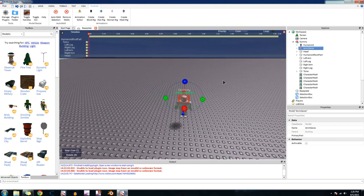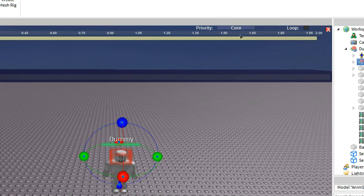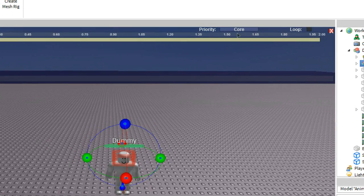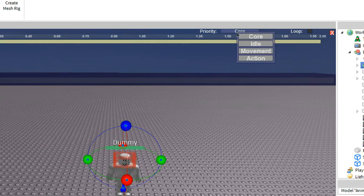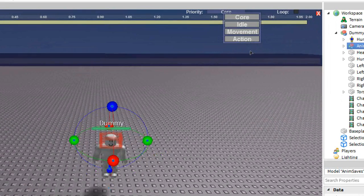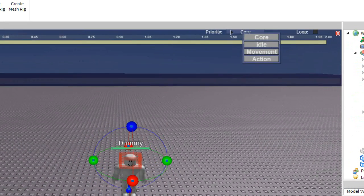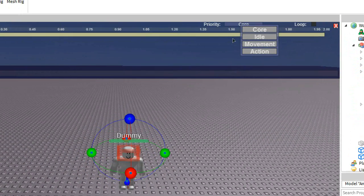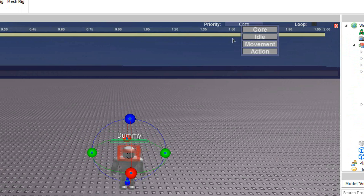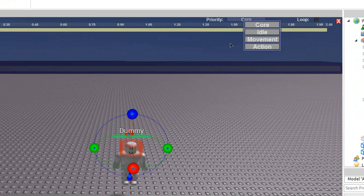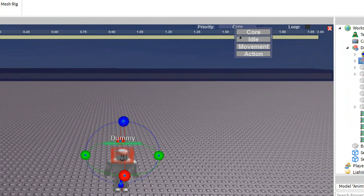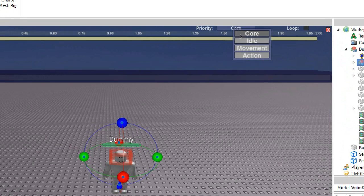And then priority. So what this does is default is, the priority, the default is core. You can go all the way up to action. So priority is like how important the animation is. Like, let's say you have two different animations.